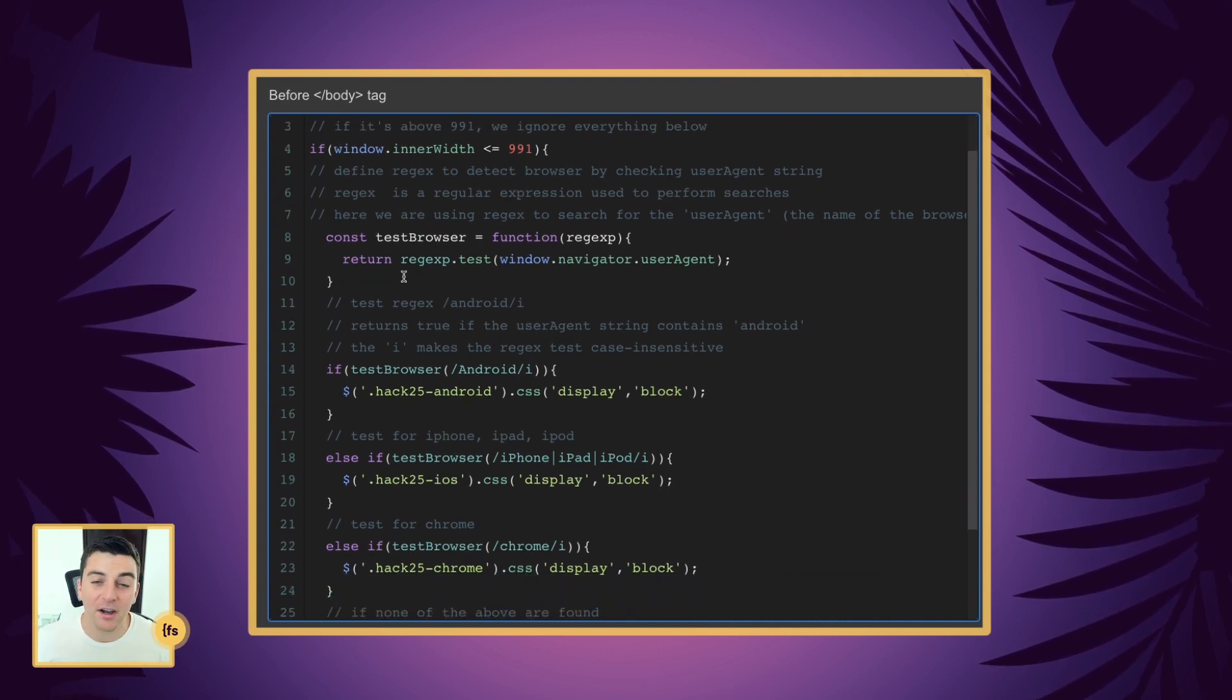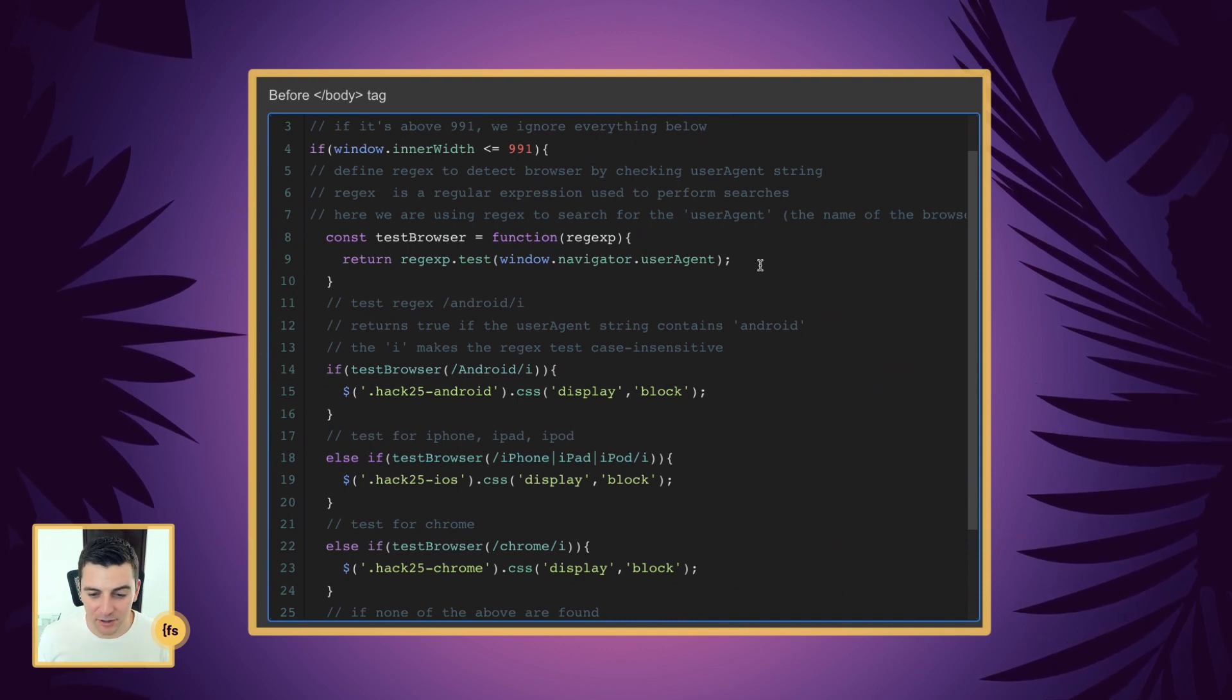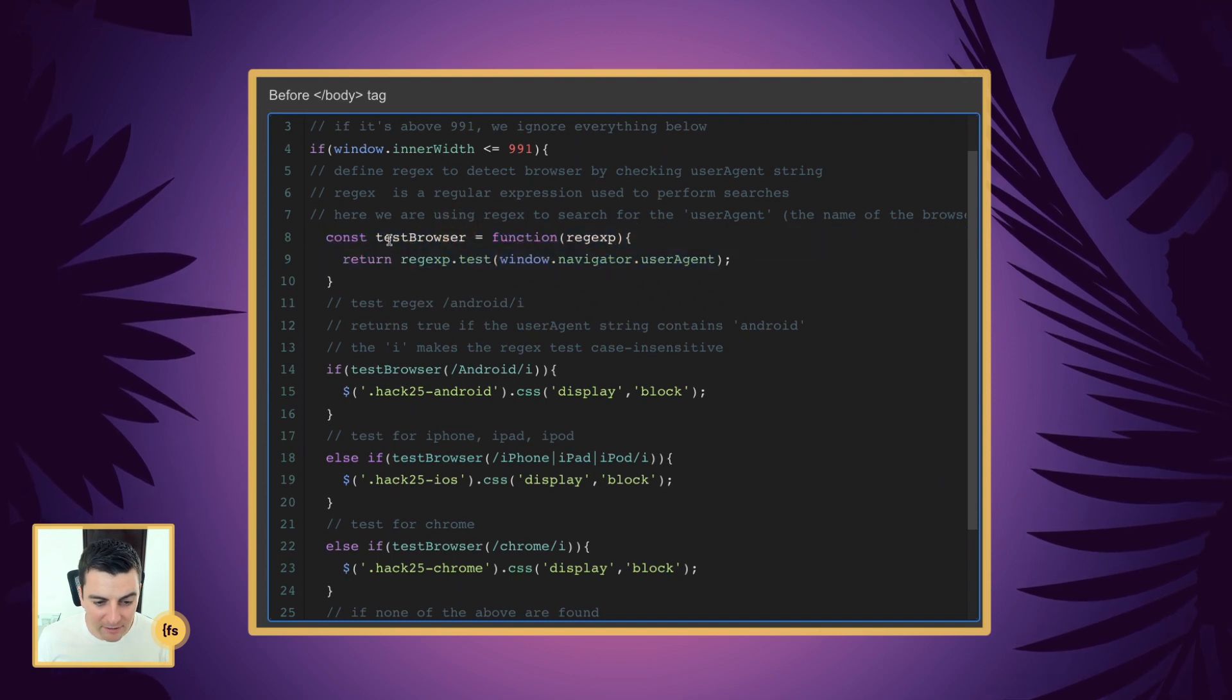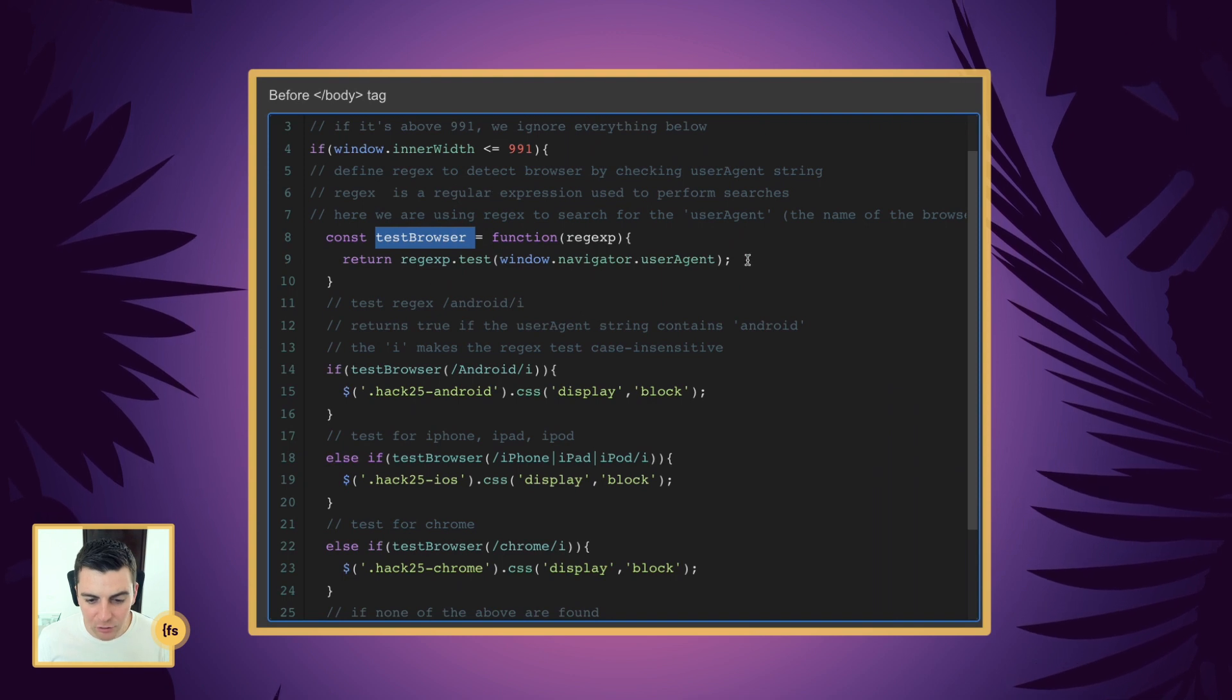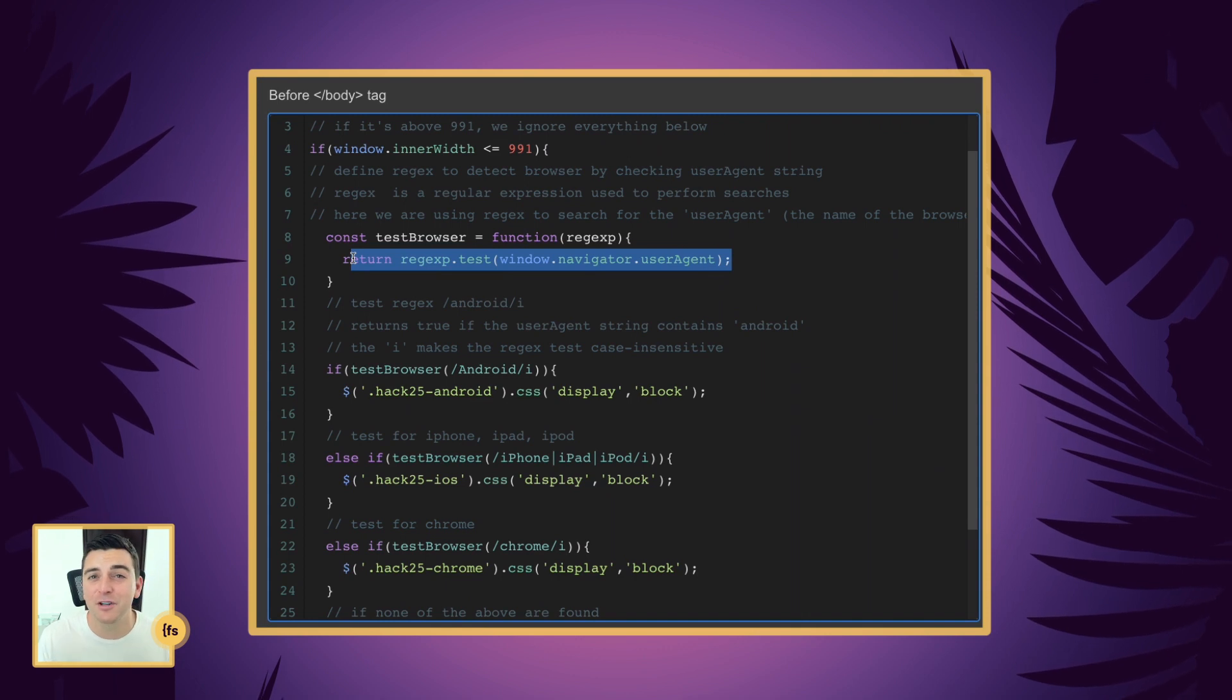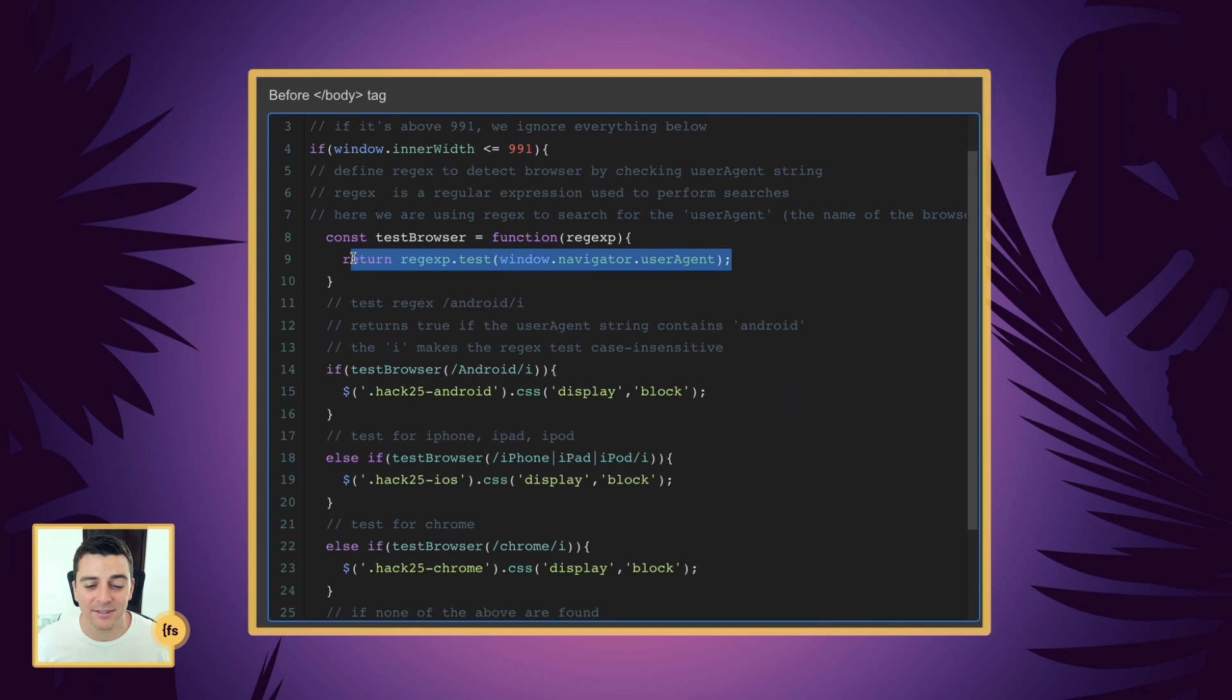First we're going to define a regular expression to detect the user's browser by checking the user agent string. So we are creating a function called test browser. It is going to check the user's browser by searching for text inside the browser that determines which browser it is.